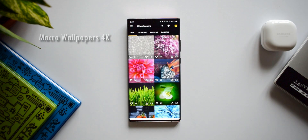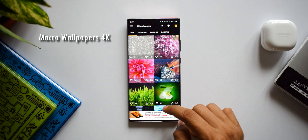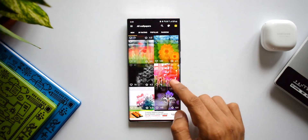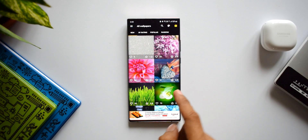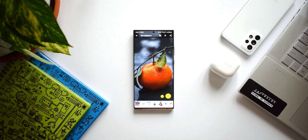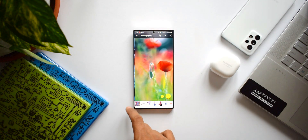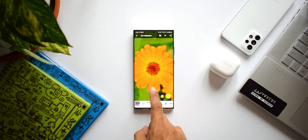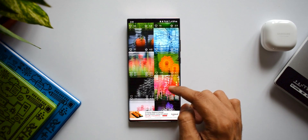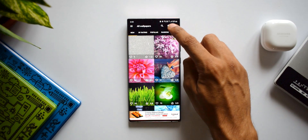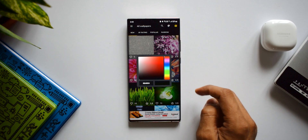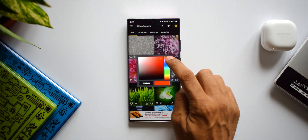The first app on the list is called Macro Wallpapers 4K. As the name suggests, this offers some amazing macro images which you can set as wallpapers in HD or 4K. You can sort the images by date, rating, popularity, or by tags, and you can search them too. The best part about this application is the color icon on the top right corner — it lets you search images by color.